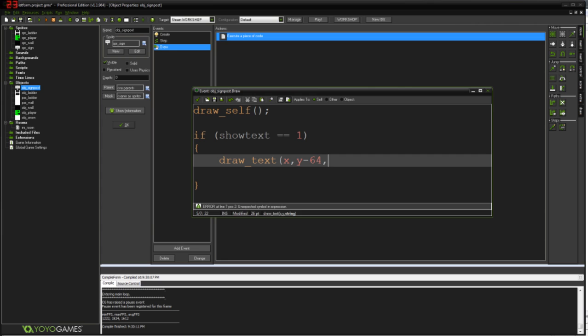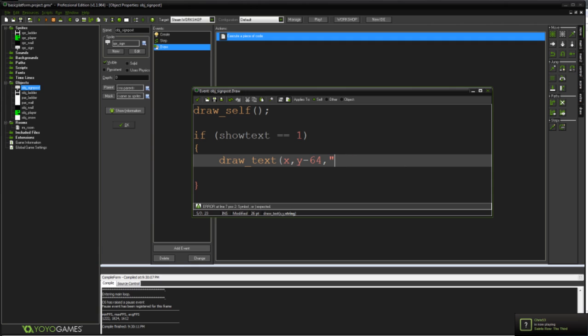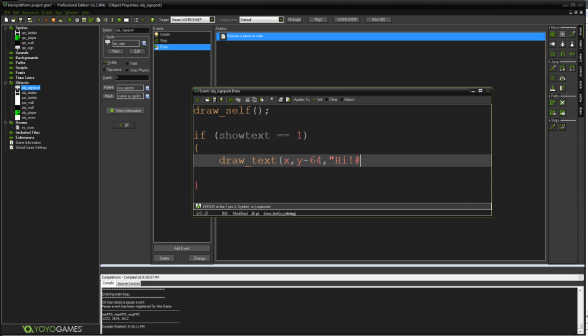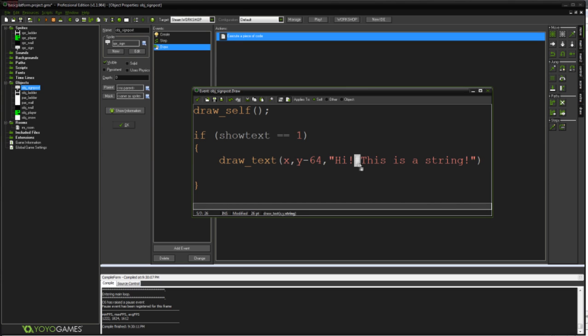And then comma. And then the very last argument you put in this is the string that you want to draw. When you're putting a string in here, you have to use quotation marks like that. And you can tell when the stuff in it goes red, as opposed to being grey like that. So what our string is going to be, a string just being like a piece of alphanumeric text in your game. So I'm going to just say hi, exclamation mark. And I'm going to put a hash here. And I'll explain that in a second. This, actually no space there, this is a string. And end up with a quotation mark like that. And what that hash will do, when you put a hash in a string like that when you're drawing text, it'll create a new line. So it'll create a line break.